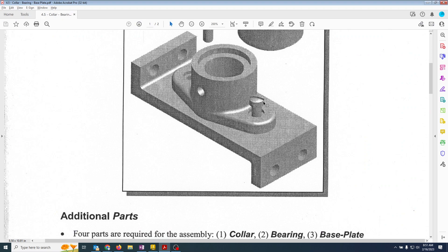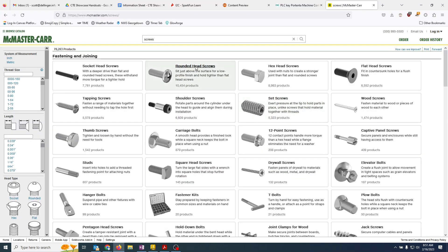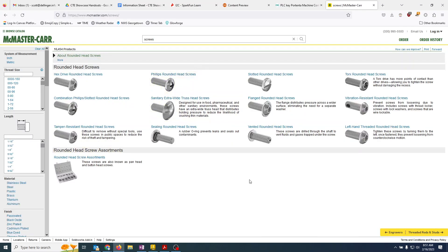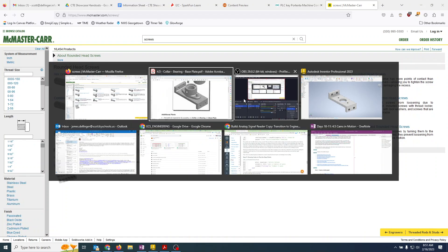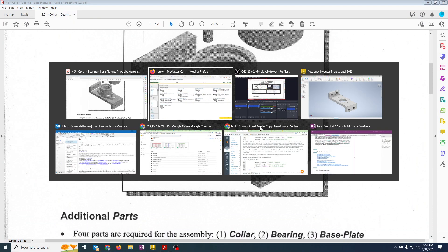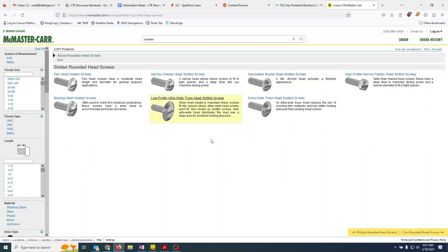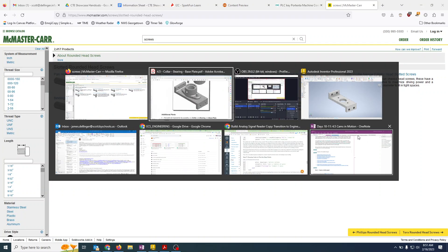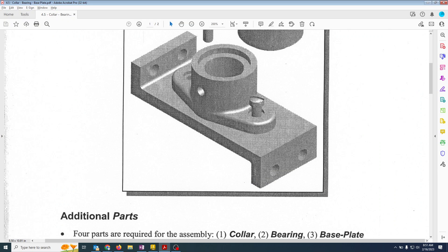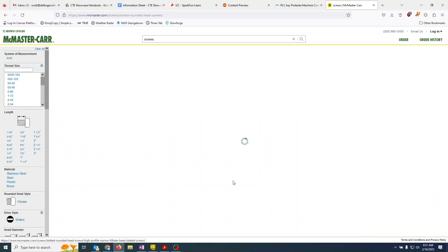So we're going to go here and say round head screws, and then we're going to say it is a slot. So slotted round head screws. And then we'll know that it has... if we look at that, we notice that looks kind of thick, so it's probably a narrow fillister head slotted screw.